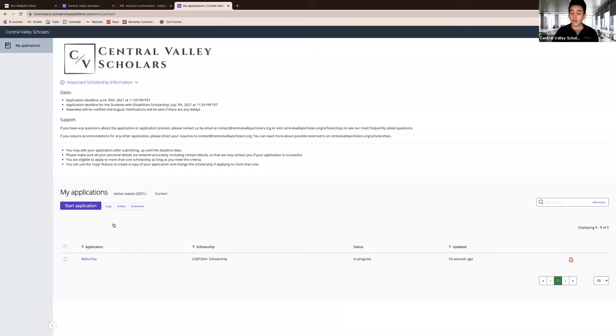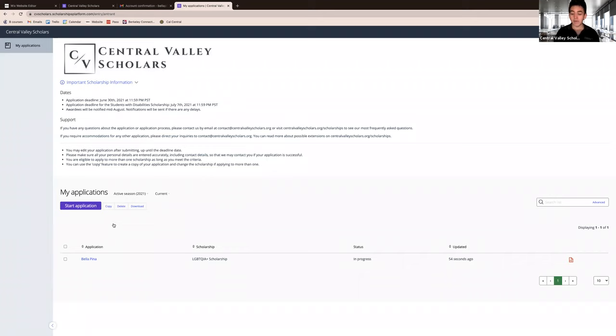You can also edit your application up until the deadline date. To apply to a different scholarship, click the start application button again and repeat the previous steps.